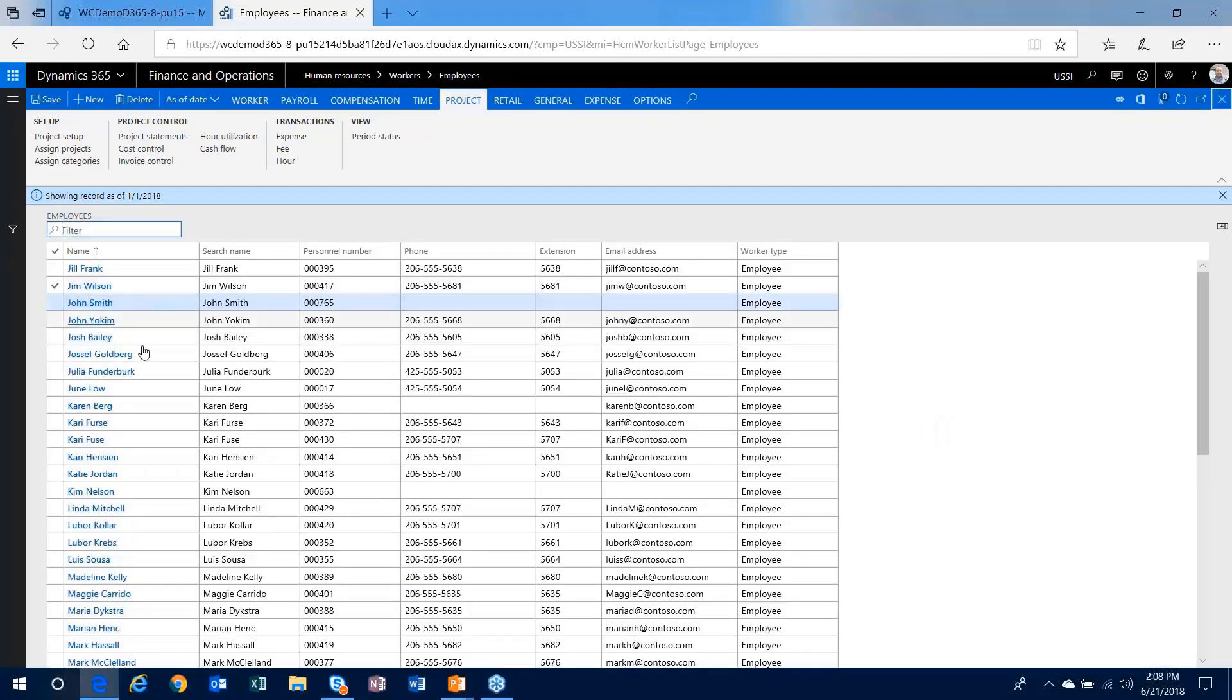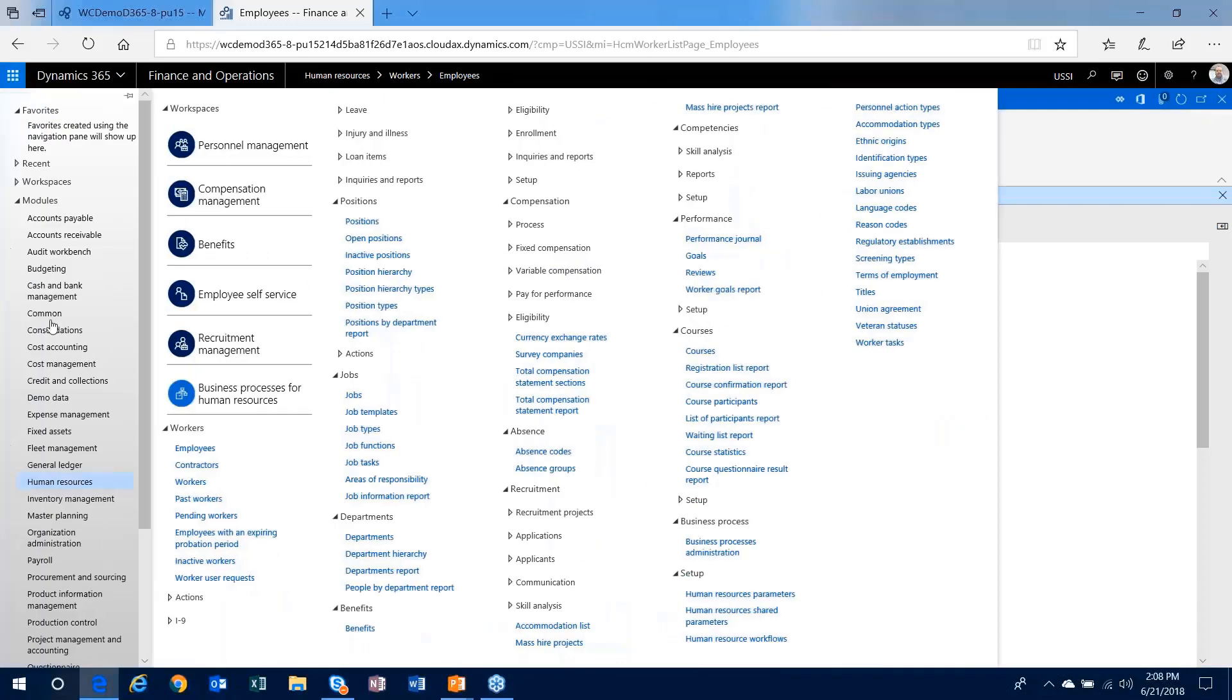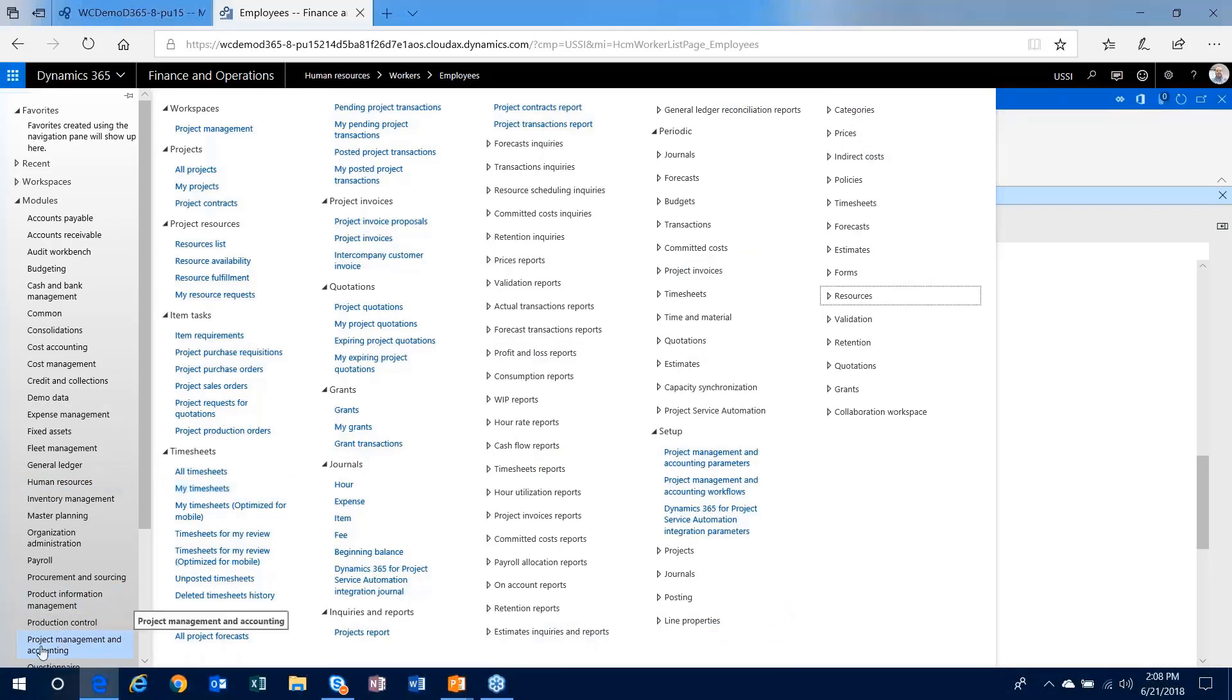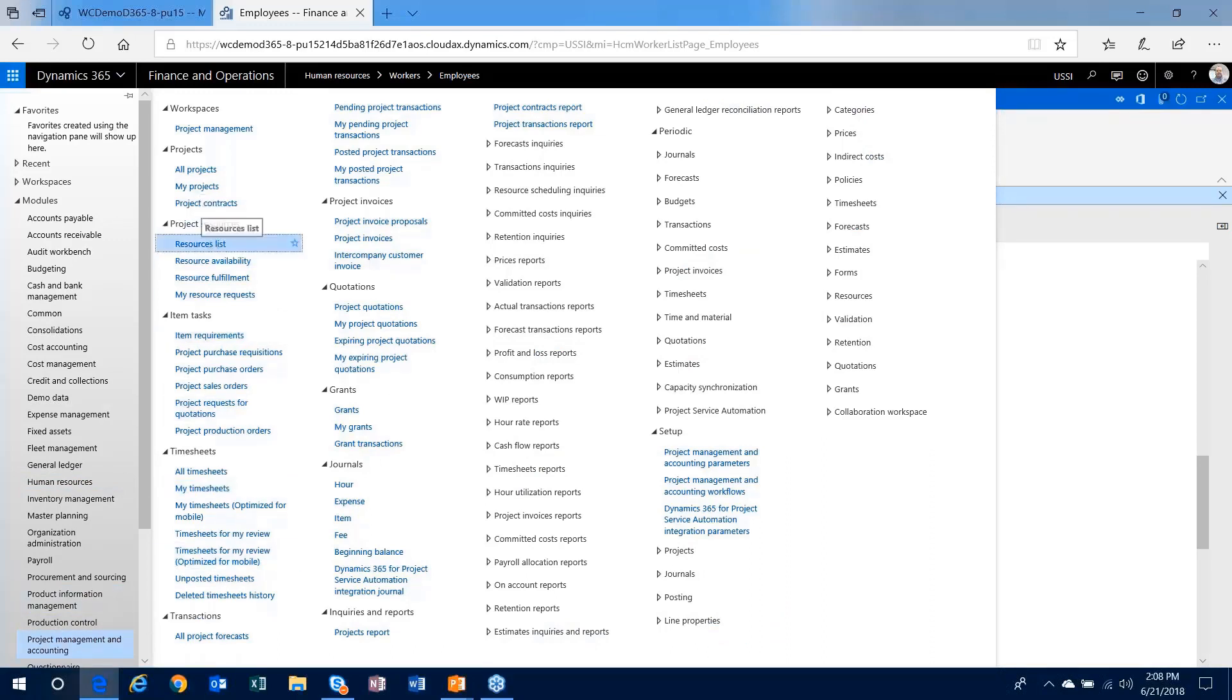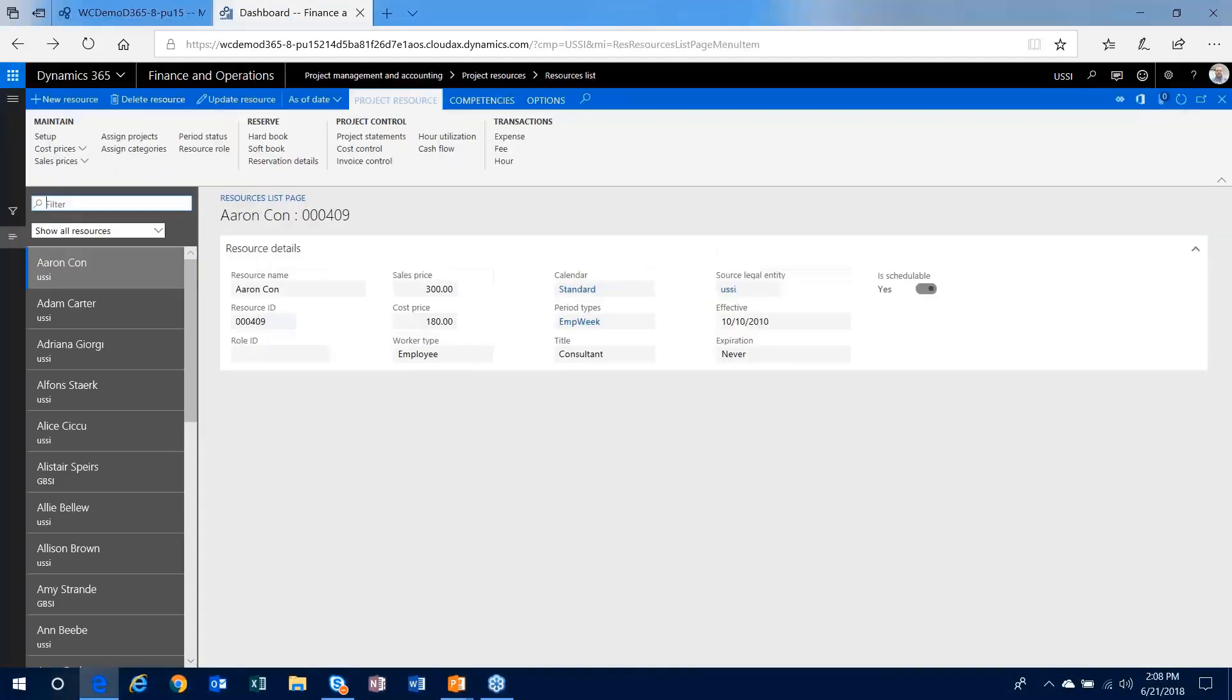So after entering my worker, the next step I would need to do is make sure if I want to use him as a resource, I could set him up as a resource in the project management accounting module. So the first thing I'll do is just head out to my resource list, which is going to be a list of everyone I've already set up.